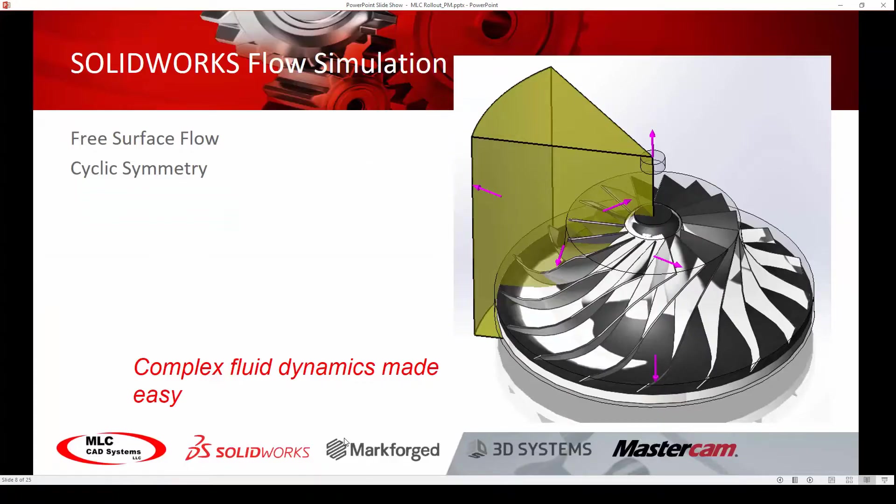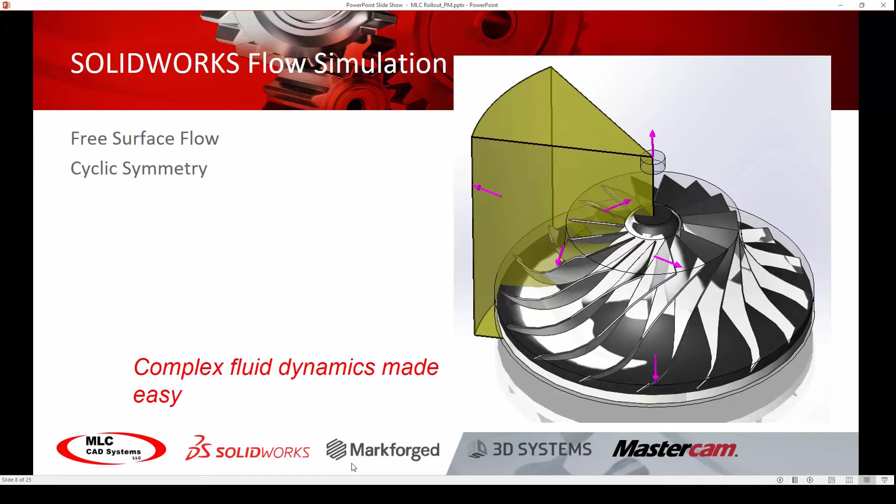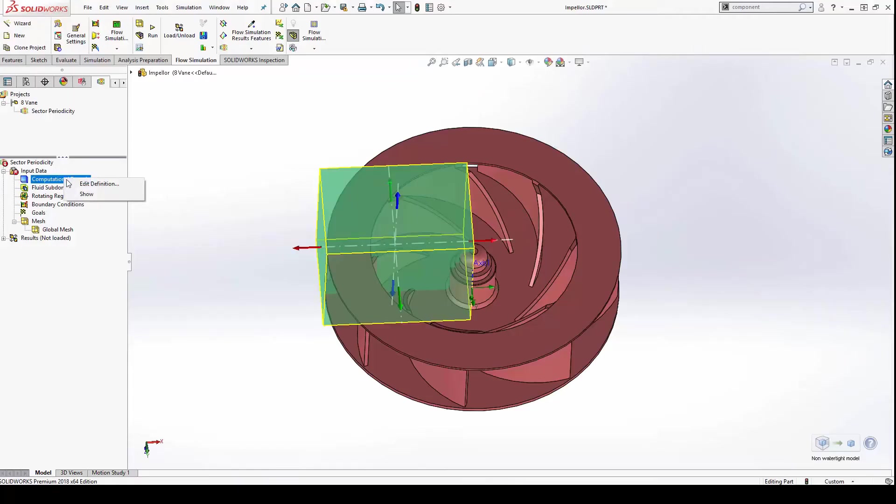And if we're talking about saving time, there's no better way than making use of symmetry in your simulation setup. For cyclic symmetry, such as with this impeller, you can now activate axial periodicity in your global domain.